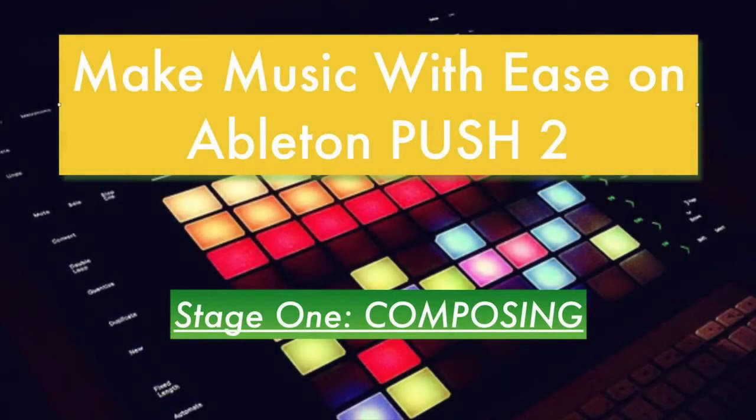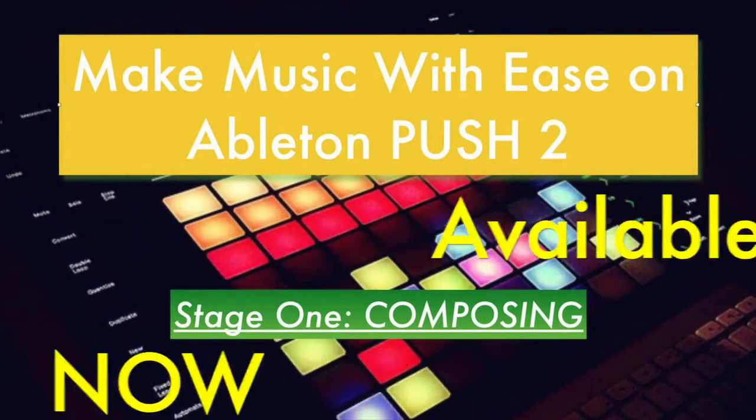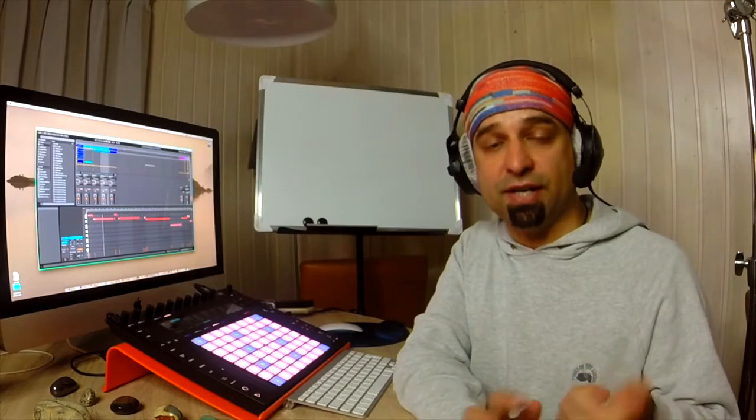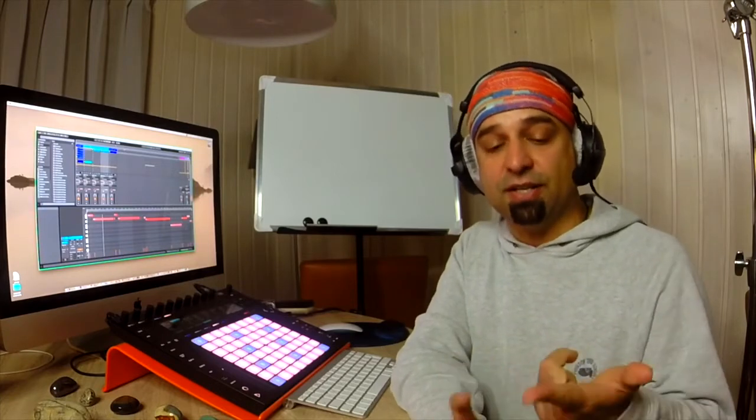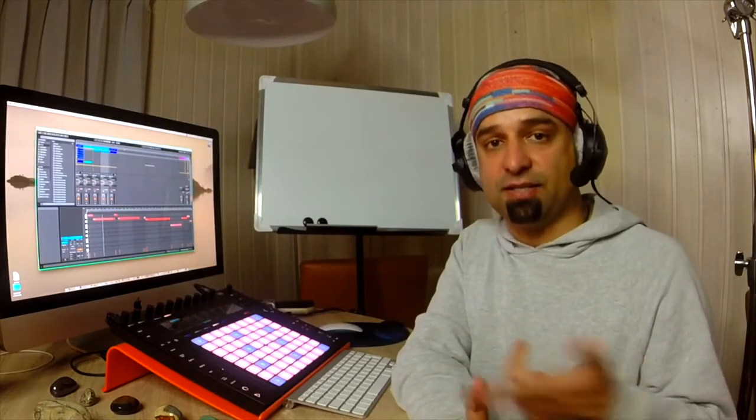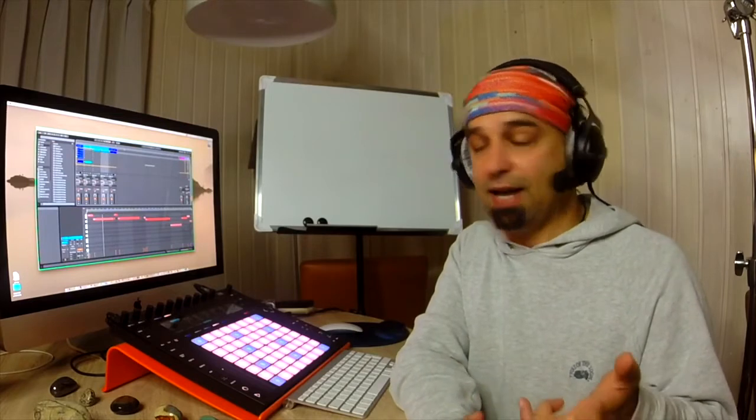Alright, now we're going to take the basic bare bones structure of what it is we just recorded. The finger drumming part, drums, I mean, the step sequence drum part.